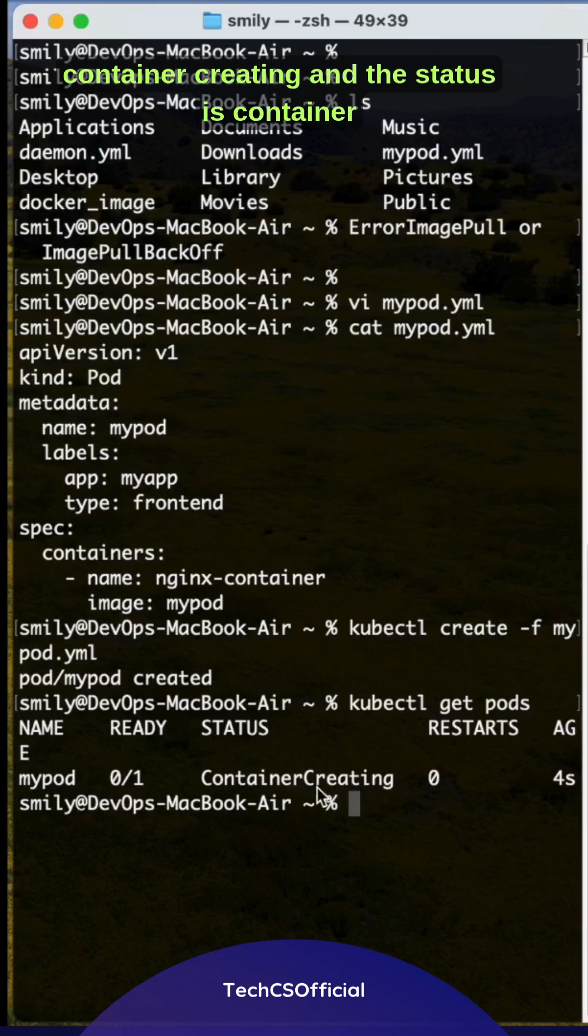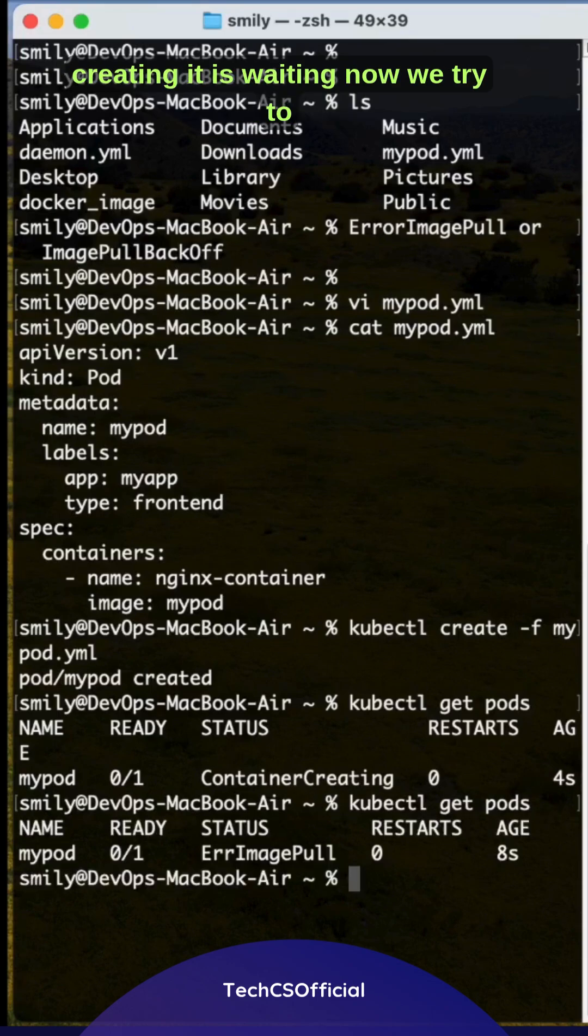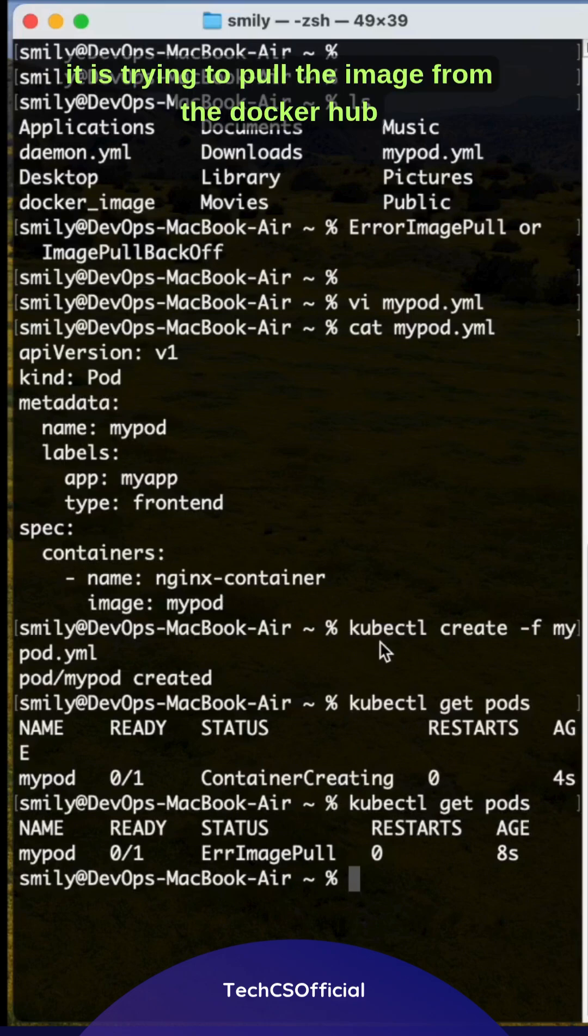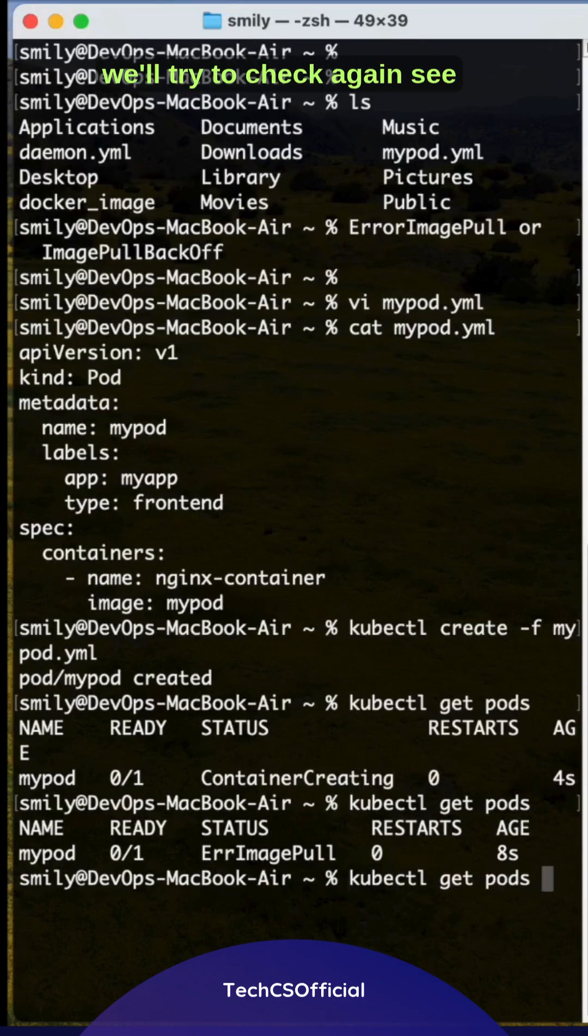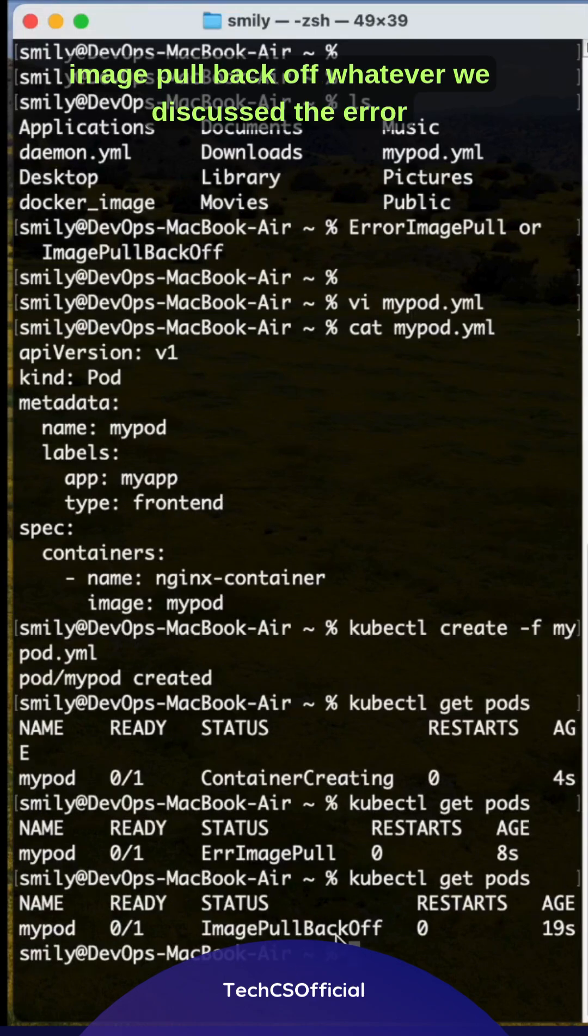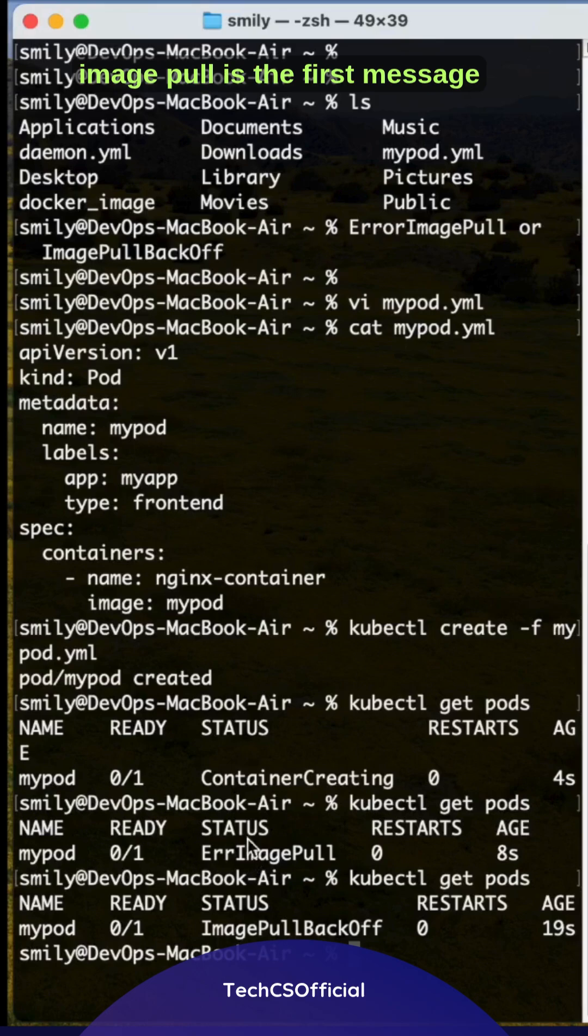The status is container creating, it is waiting. Now you can see error image pull, that means it is trying to pull the image from Docker Hub. Let's check again. See, image pull backoff. Whatever we discussed, the error image pull is the first message.